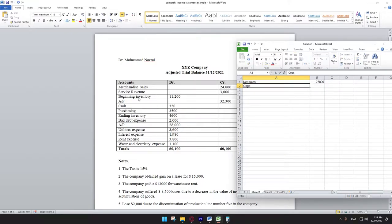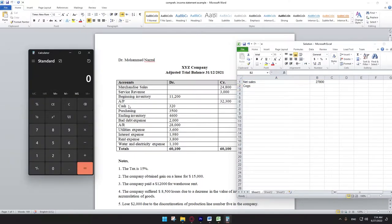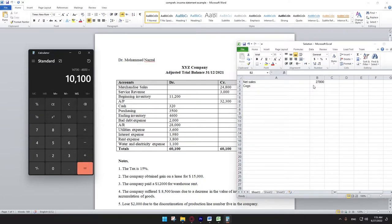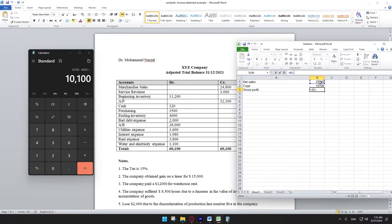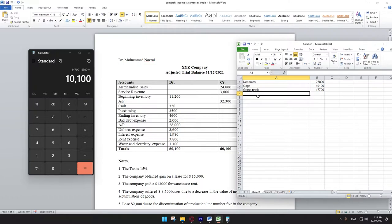Now we calculate cost of goods sold: beginning inventory plus purchases minus ending inventory. If we have freight-in, we add that too. Beginning inventory is 11,200 plus purchases 3,500 minus ending inventory 4,600, giving cost of goods sold of 10,100. Gross profit equals net sales minus cost of goods sold: 27,800 minus 10,100 equals 17,700.